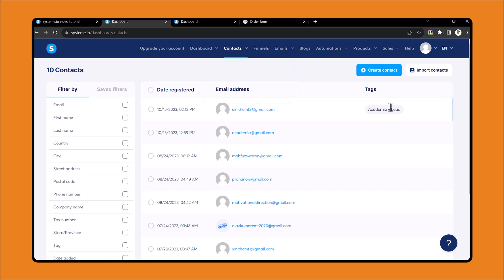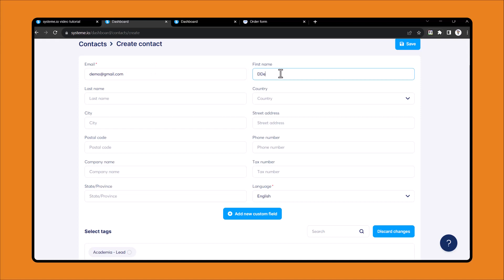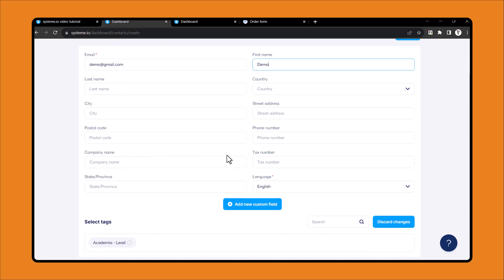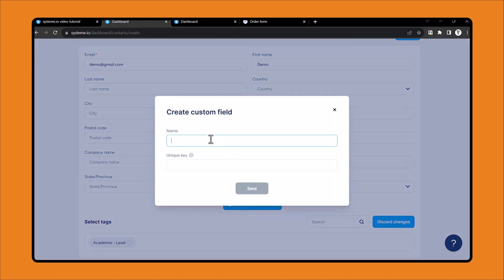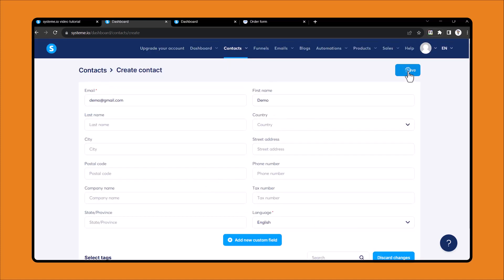Now let's see how you can create a contact manually. Click Create Contact, then type your email address — for example, demo@gmail.com. Then add your first name, and if you want to add more details you can fill those in as well. You can also add custom fields, such as noting it's a Bangladeshi demo Gmail address. Then from here you can choose tags — select the tag you want, and it will automatically be added to that contact. Then click Save. This is a very simple way to create contacts manually.